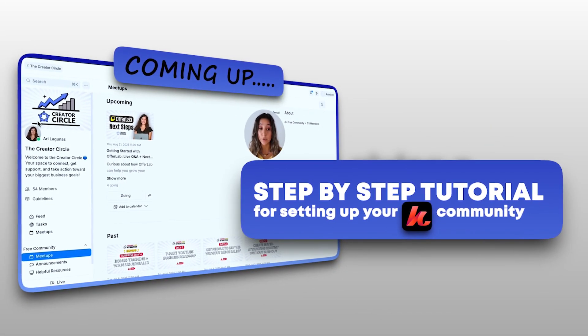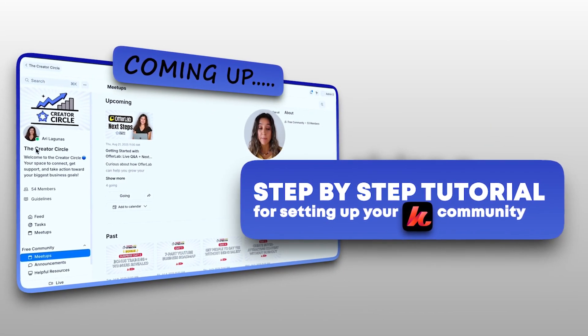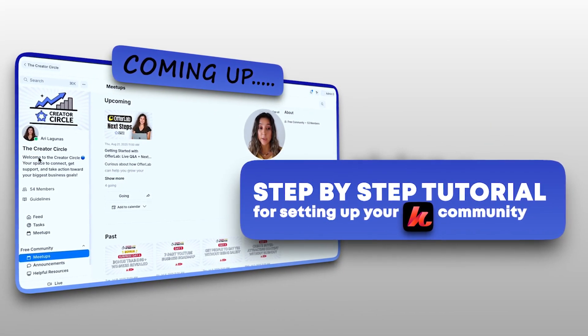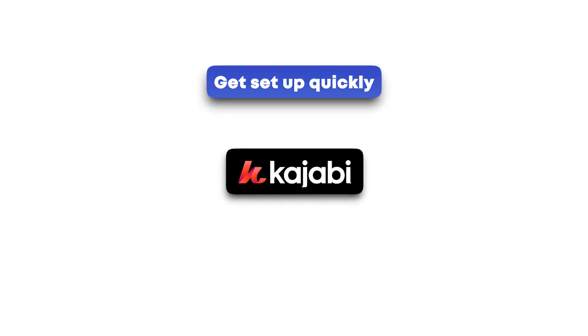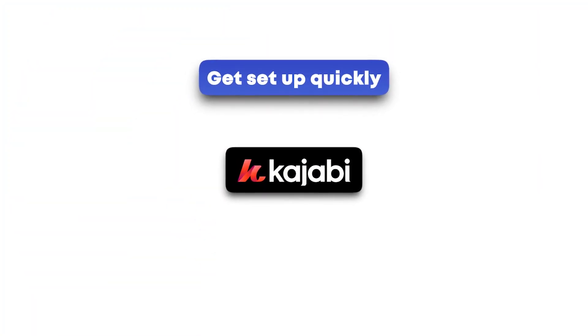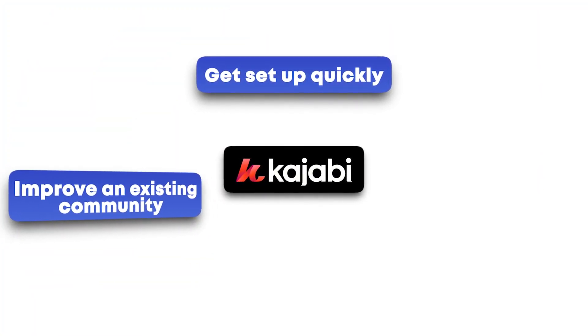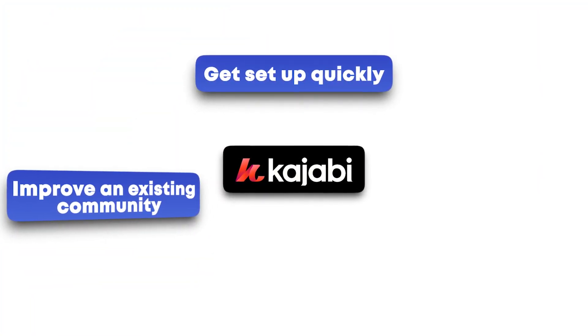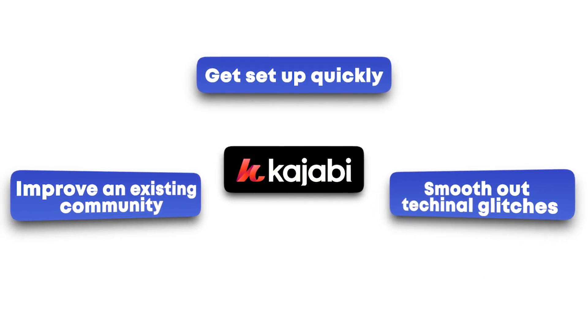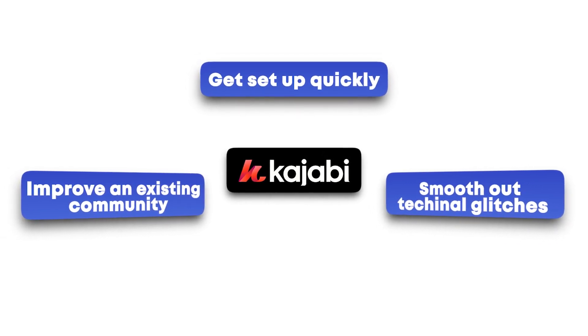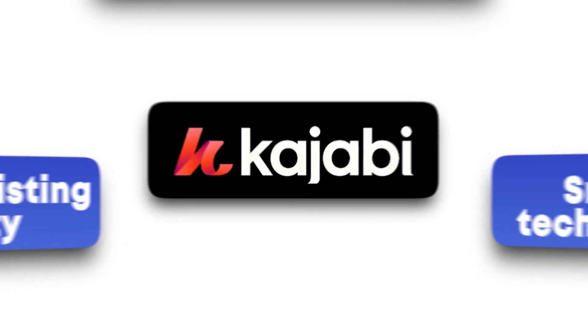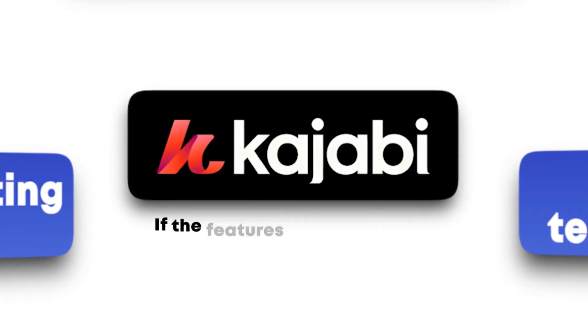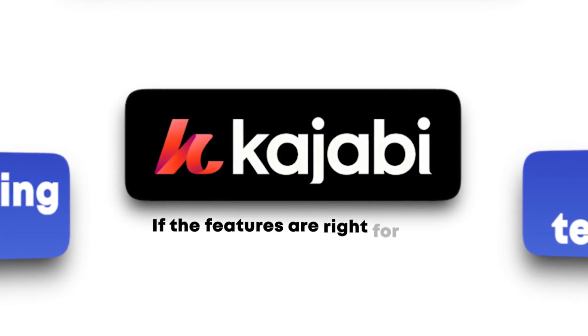In this video, I'm going to be giving a step-by-step tutorial for setting up your Kajabi community. This is perfect for you if you want to get set up quickly, improve an existing community, smooth out any technical glitches, or if you just want to know if the features on Kajabi are right for you.